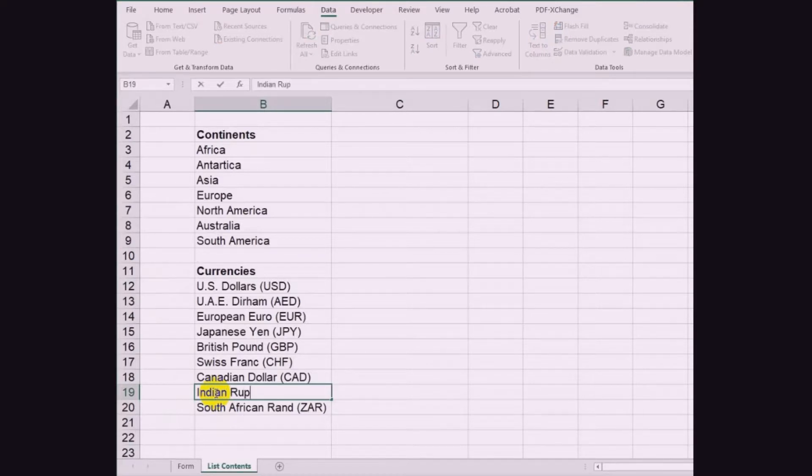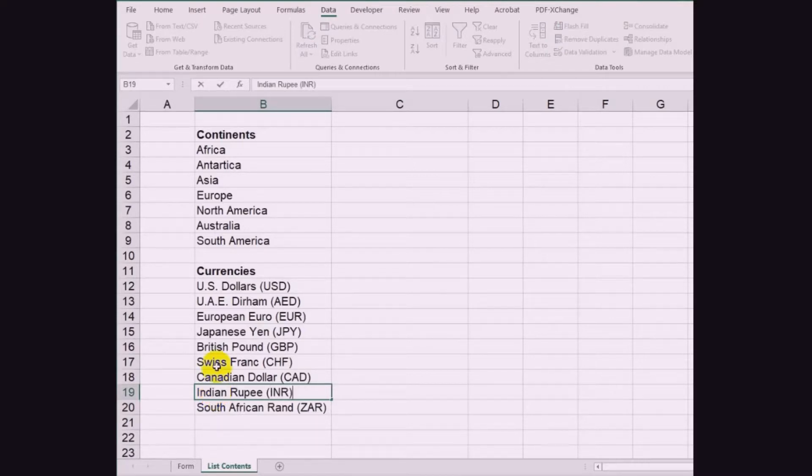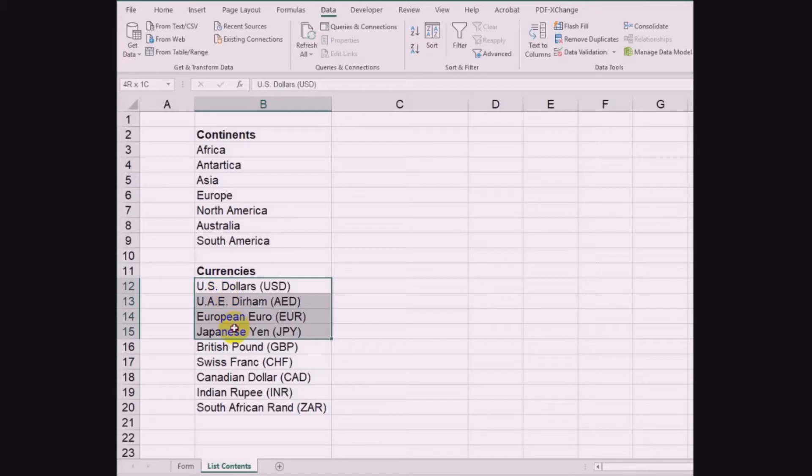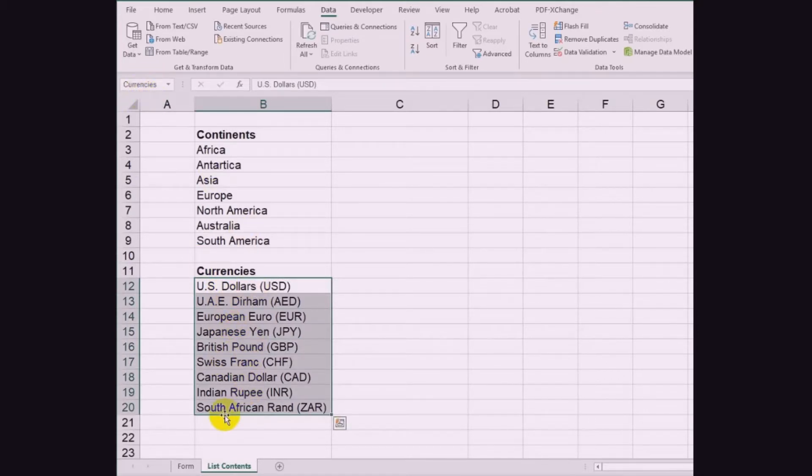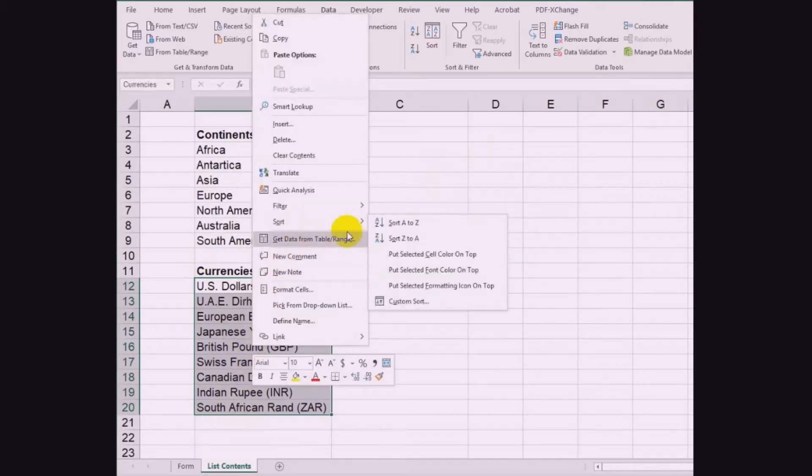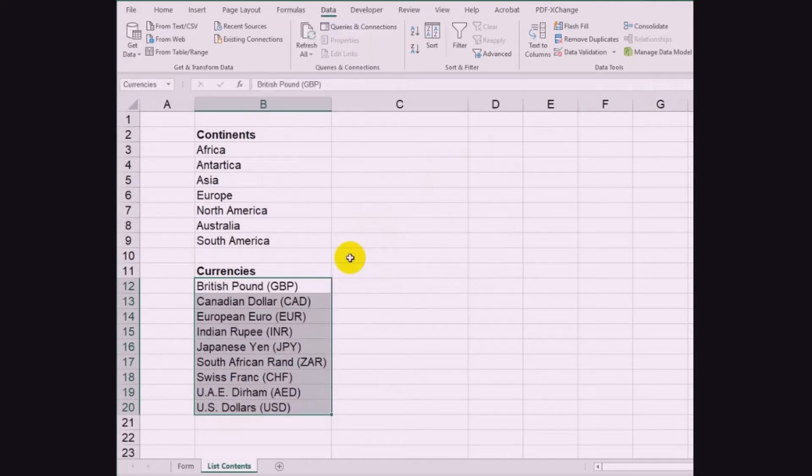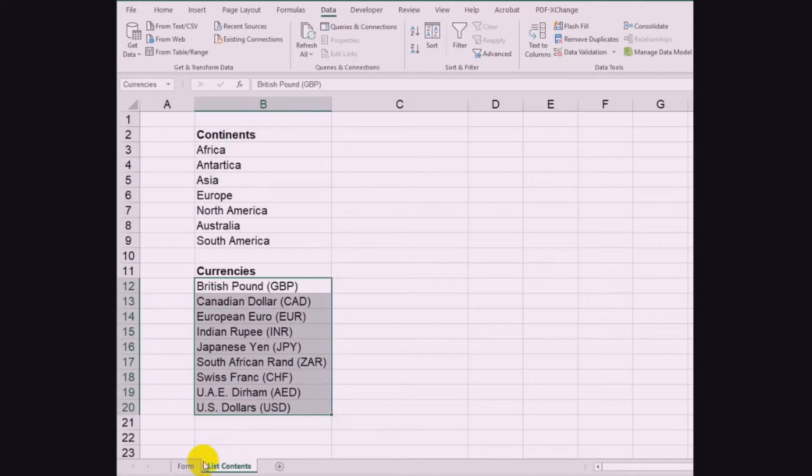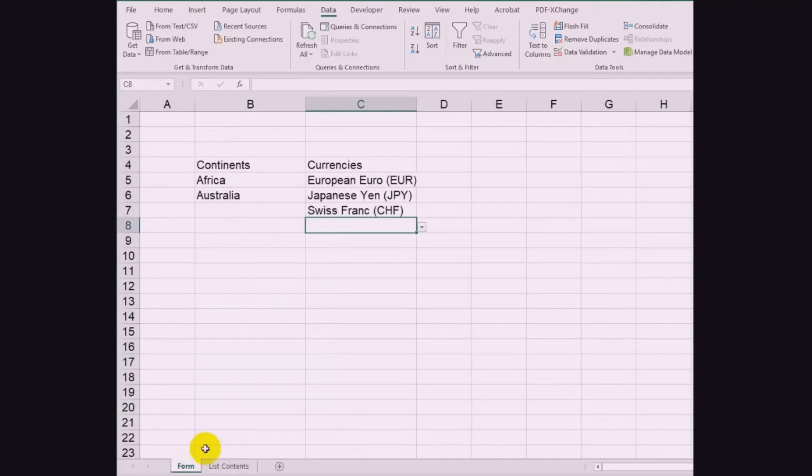This is the first item on the list. You can then sort the list if you want. Changes made are automatically updated on the form worksheet.